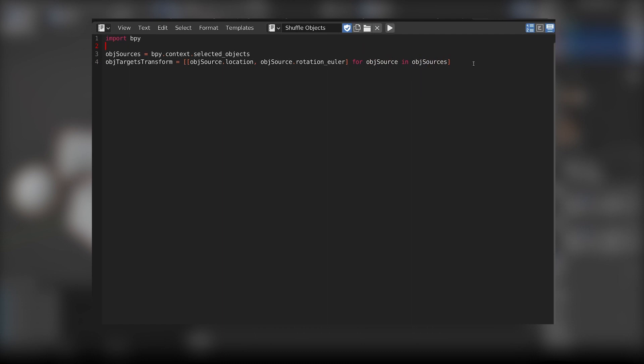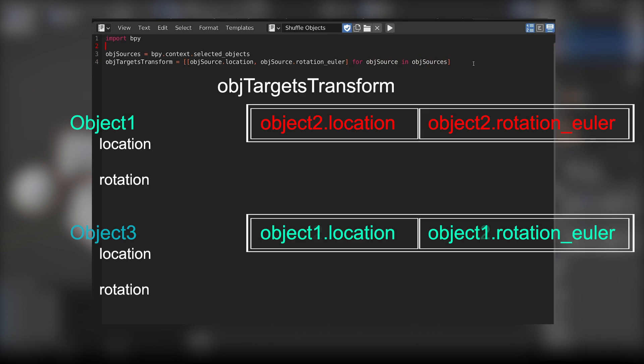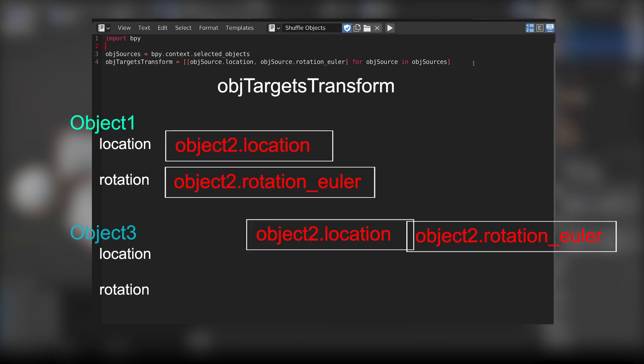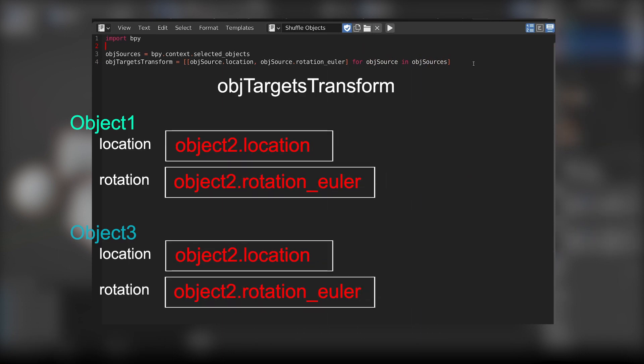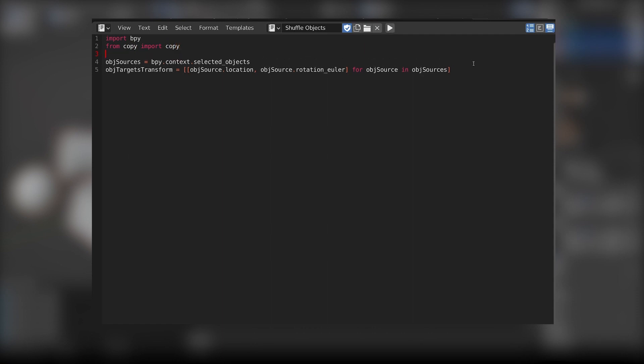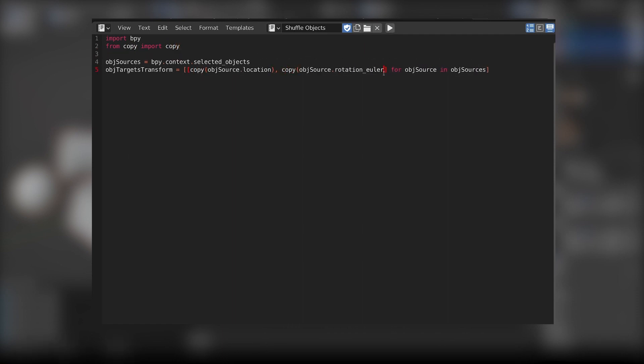The location and rotation stored in the list are still linked to the source objects. So if we apply the transform of one object to another object using the data in this list, they will both share the same data and we won't be able to shuffle the objects. To fix that, we need to do a shallow copy of the location and rotation data using the copy module. Now we can add the copy method in the creation of the list.